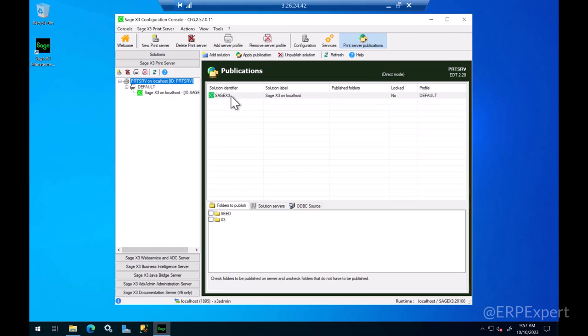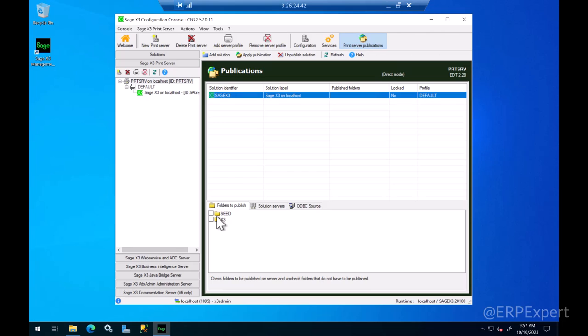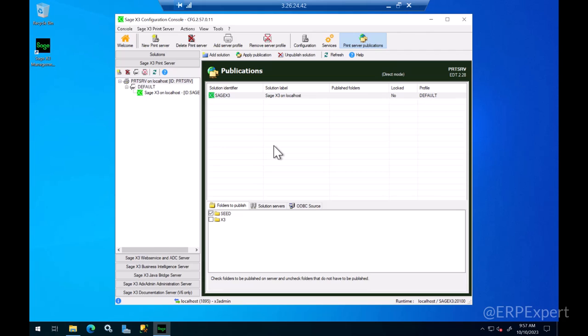This will add your solution to this print server and it will bring you the list of all your folders which you have already added to that solution. You need to select which folder you'd like to publish this print server to and just click on the apply publication button.